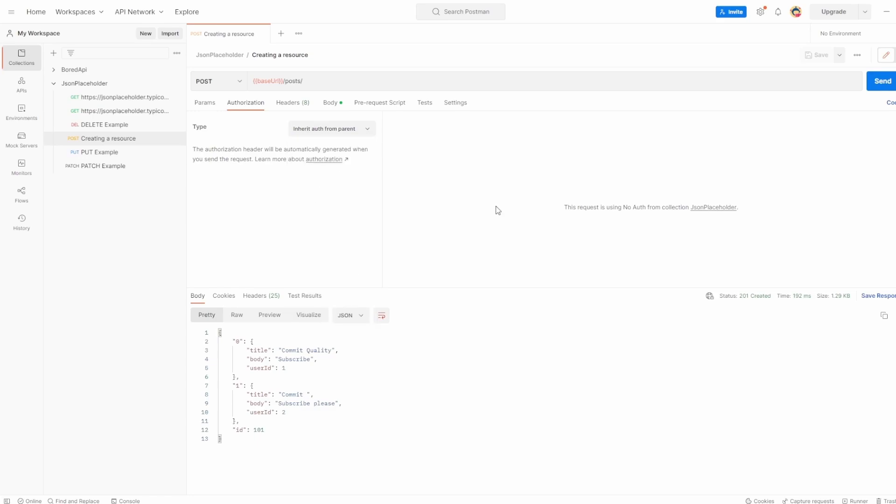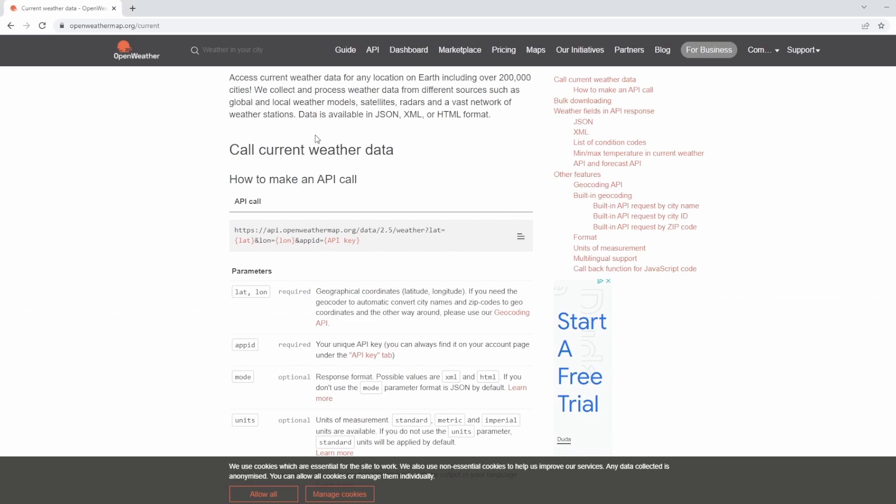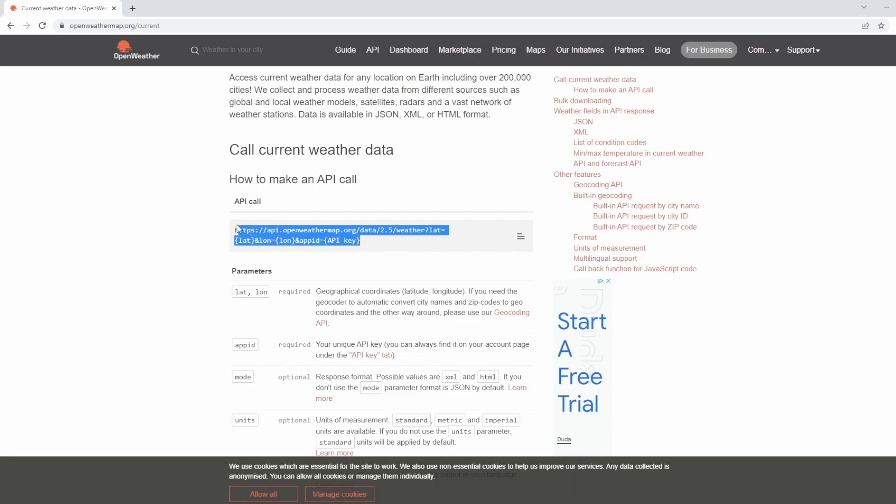I already have an API I want to look at, which is openweathermap.org. Here's the documentation, and I basically want to hit this endpoint. I put a link to this in the description as well, and you can follow along with me.